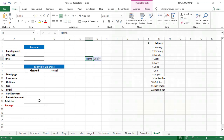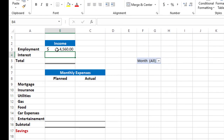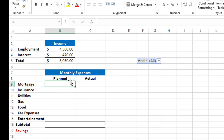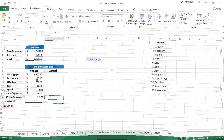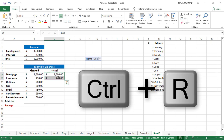Now let's move to the second part: creating a model for my personal budget. I insert figures for my income — for employment I type a number, and for interest I'm getting a certain amount. In cell B5, I create a total income using the shortcut Alt-Equal. My next step is adding values for the planned expenses — mortgage, insurance, utilities, gas, food, car expenses, and entertainment. For mortgage and insurance, since these two numbers do not change, I copy them to the right using Ctrl-R. Then I calculate a subtotal for expenses by selecting those cells and clicking Auto Sum.